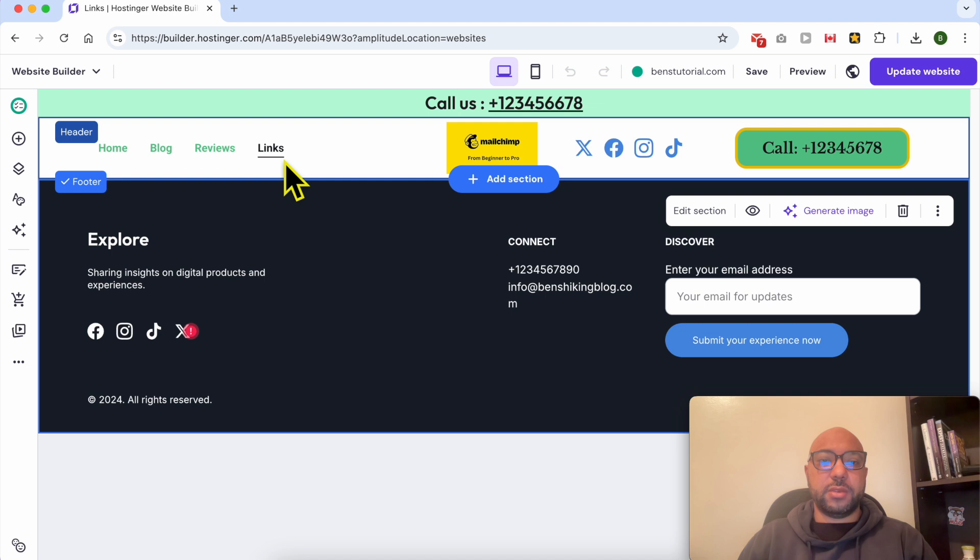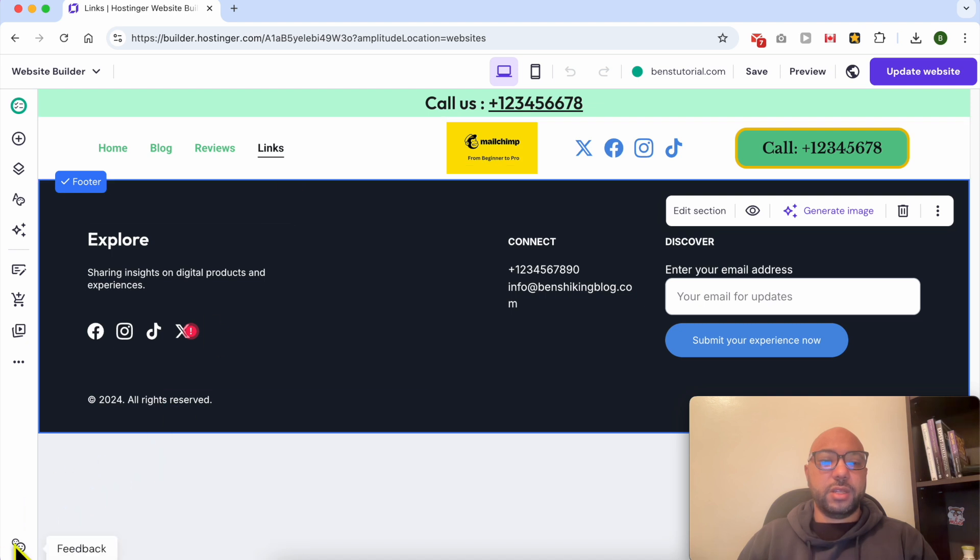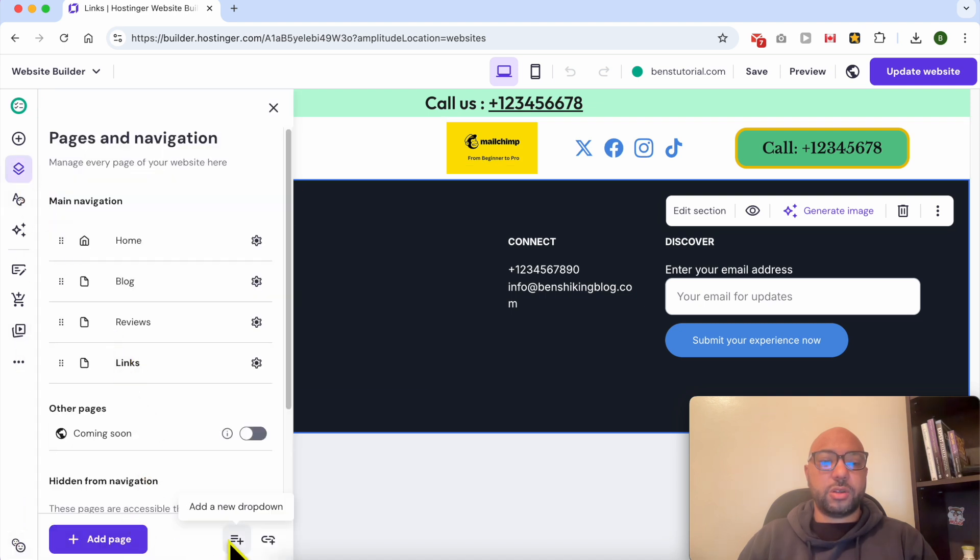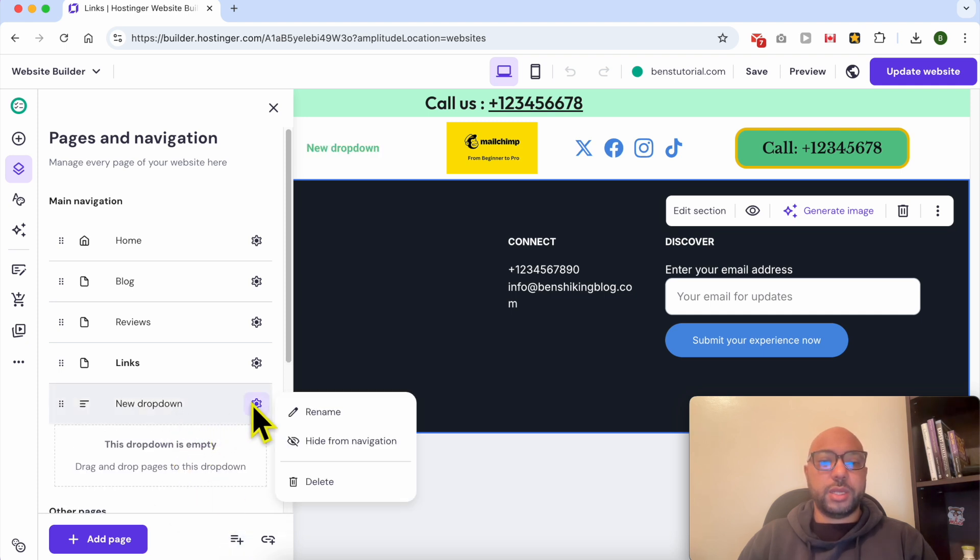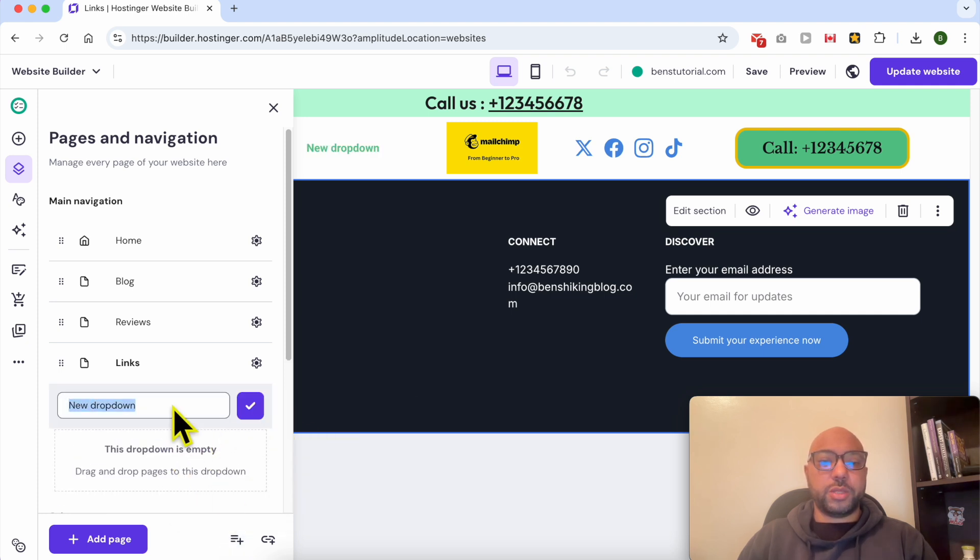Now let's give the new dropdown a test. Click on New Dropdown. You can rename your dropdown, for example, let's call it More.